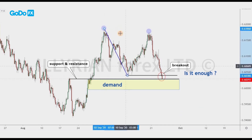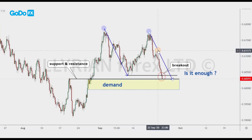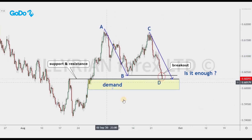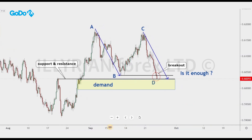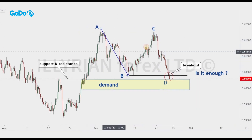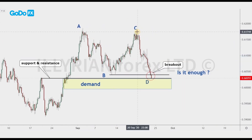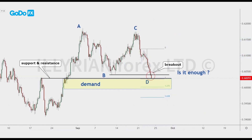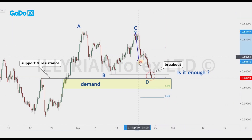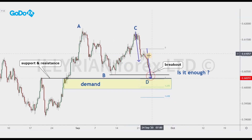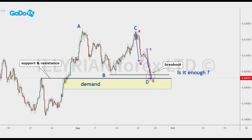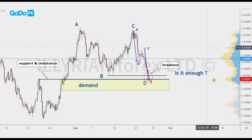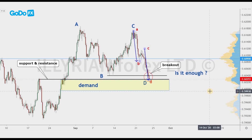When we continue with the analysis, we notice an AB equals CD pattern with a completion just below the neckline. We also have another AB equals CD pattern on a smaller scale, between the C and D point of the previous pattern, with the same completion point.